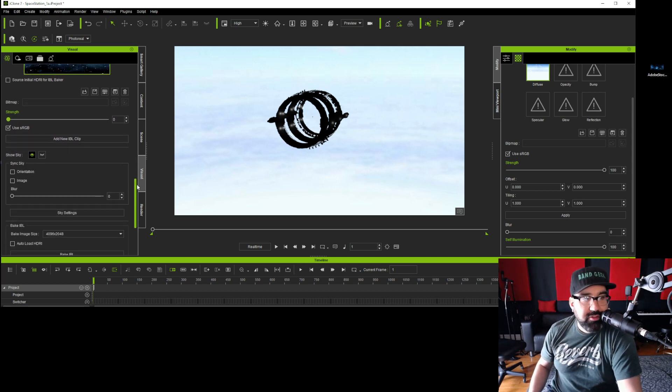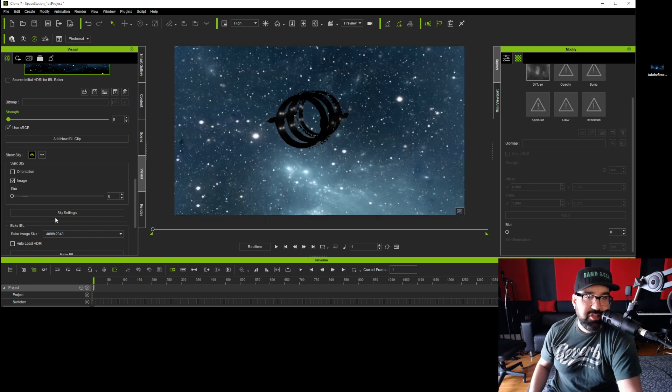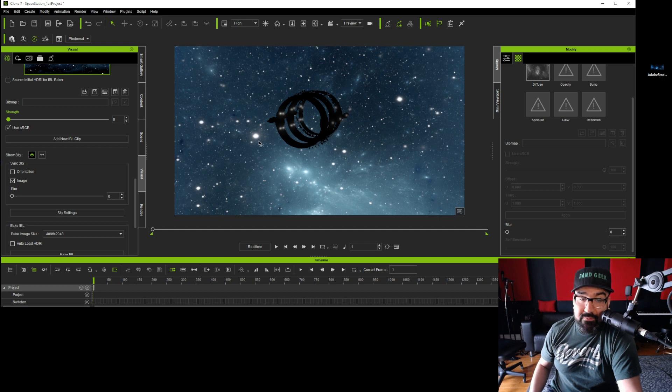So I'm going to scroll down, and where it says Sync Sky, I'm going to click Image. All right, there you go. Now we have the sky.